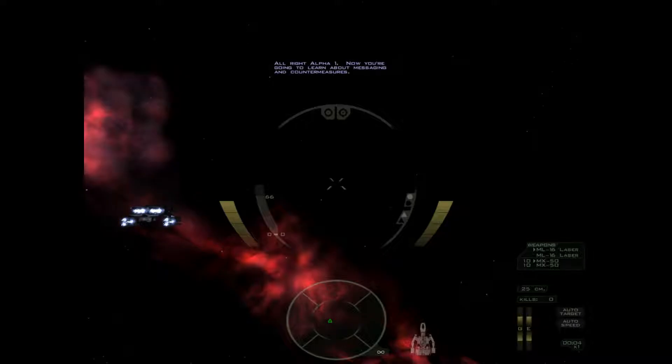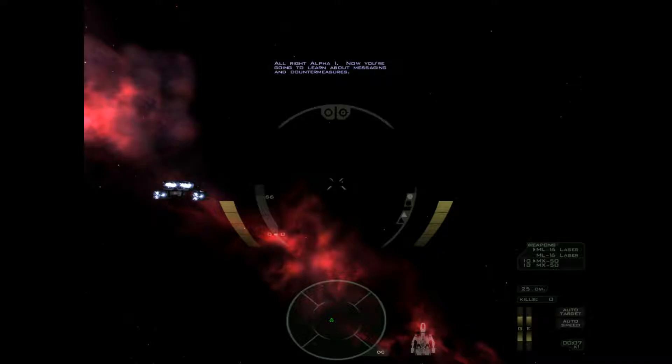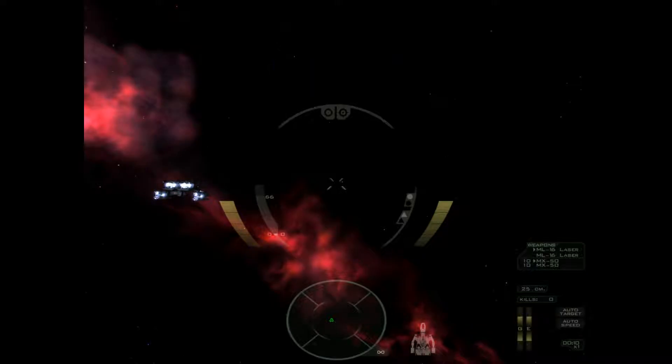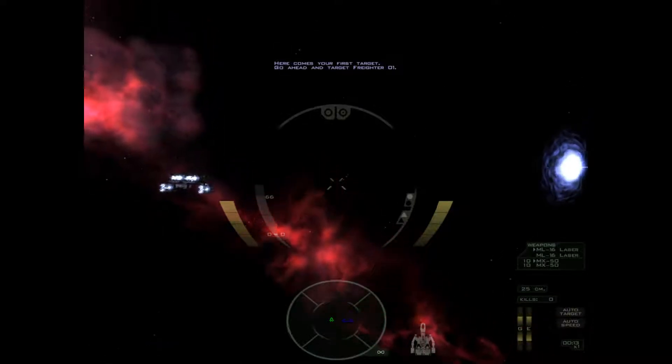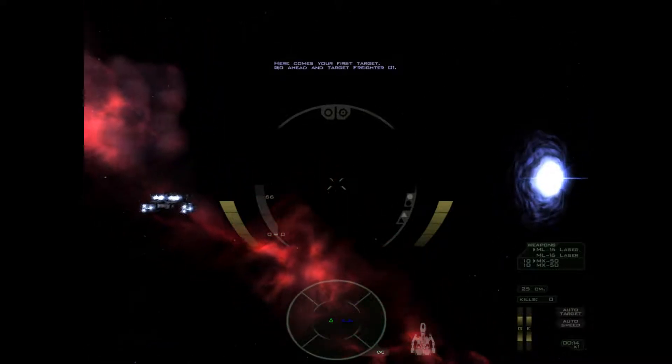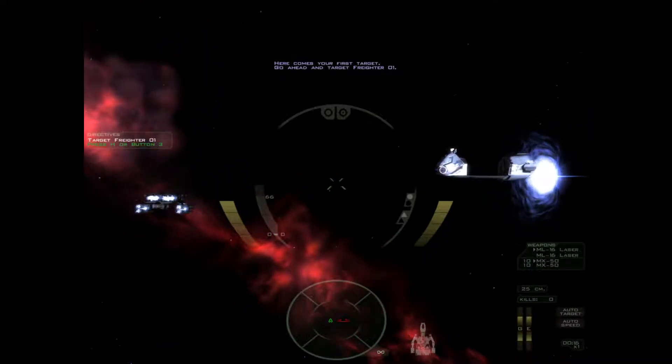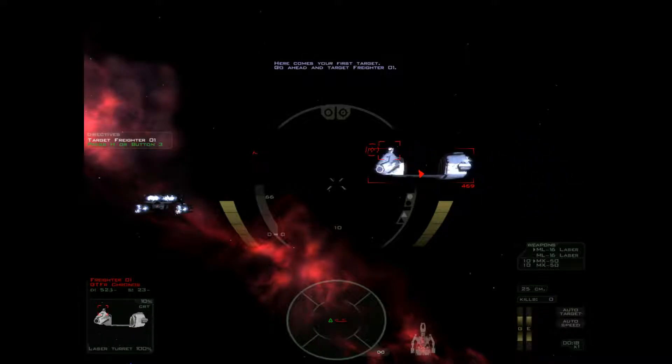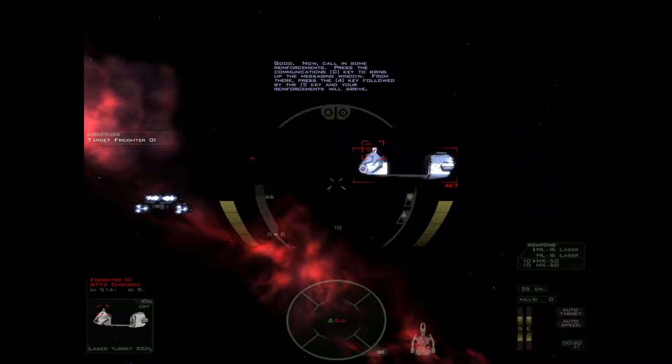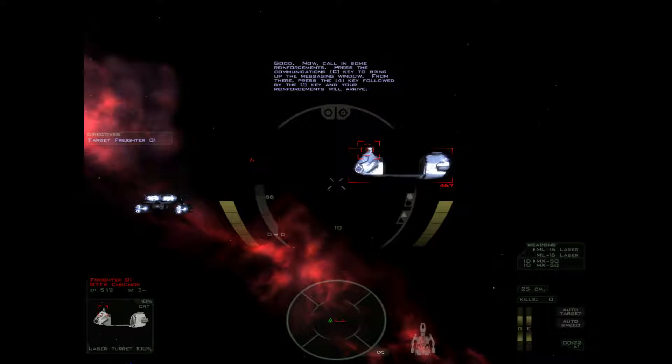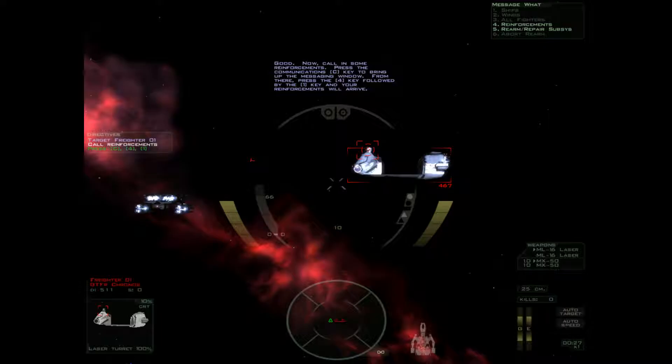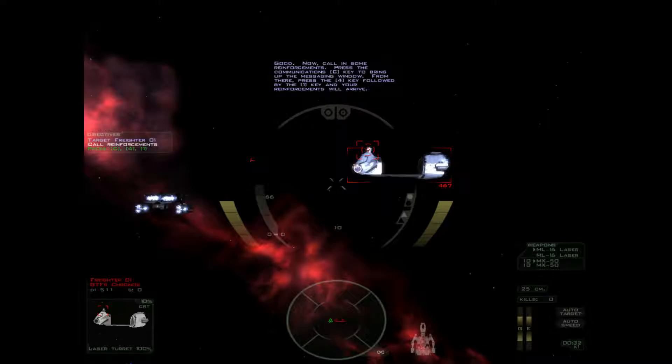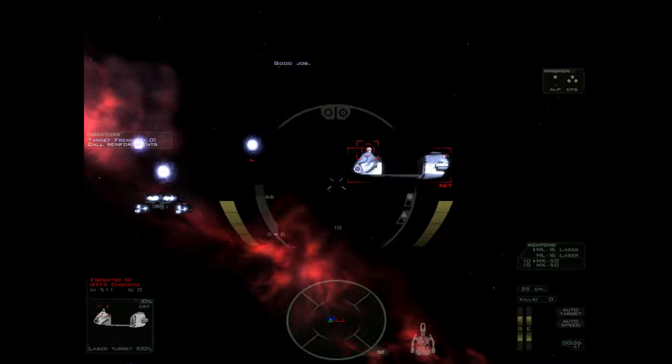Alright Alpha-1, now you're going to learn about messaging and countermeasures. Here comes your first target. Go ahead and target freighter Zero-1. Good. Now call in some reinforcements. Press the communications key to bring up the messaging window. From there press the 4 key followed by the 1 key and your reinforcements will arrive. Good job.